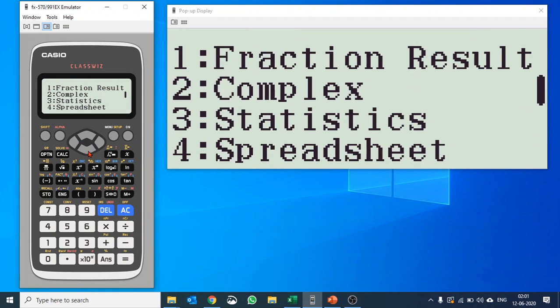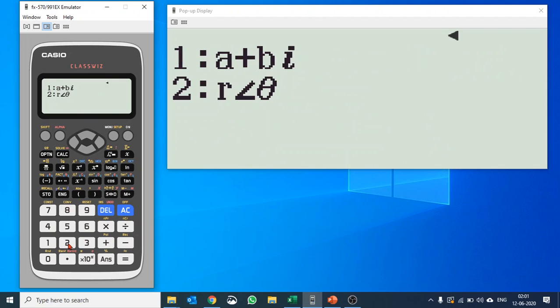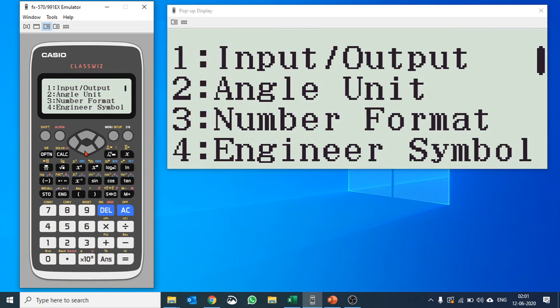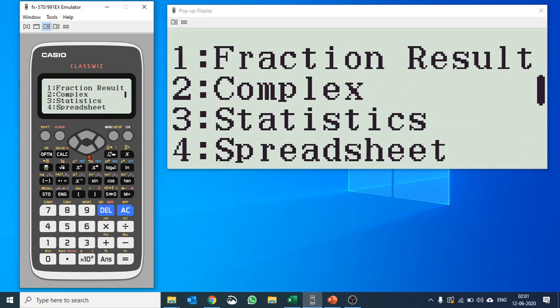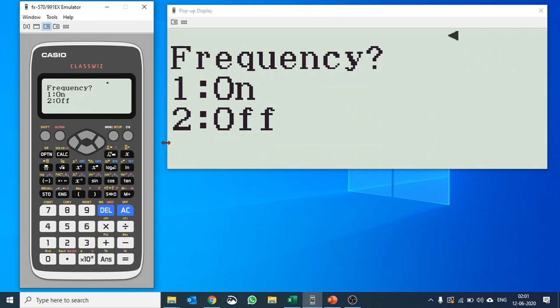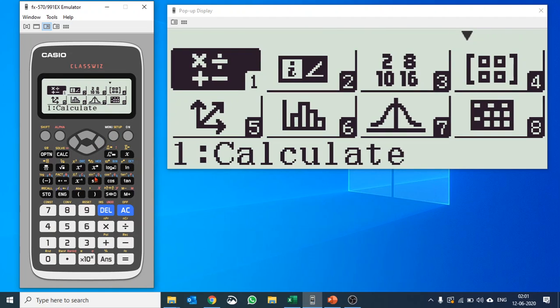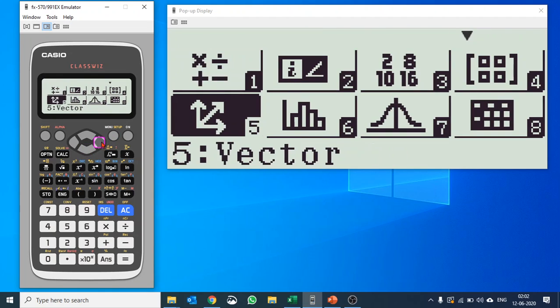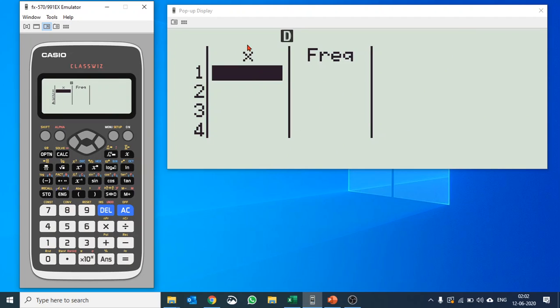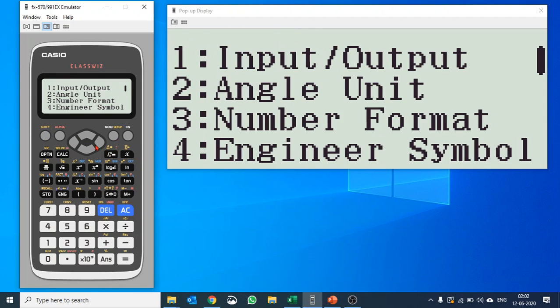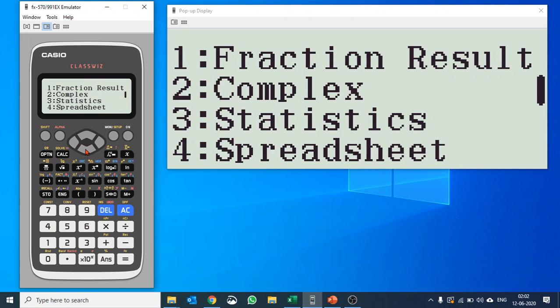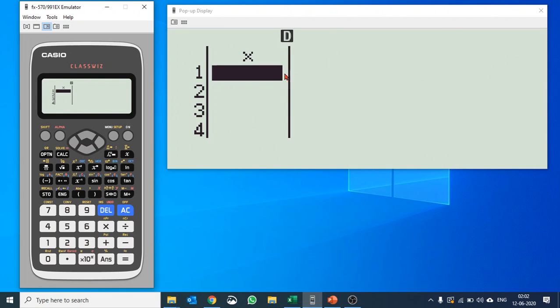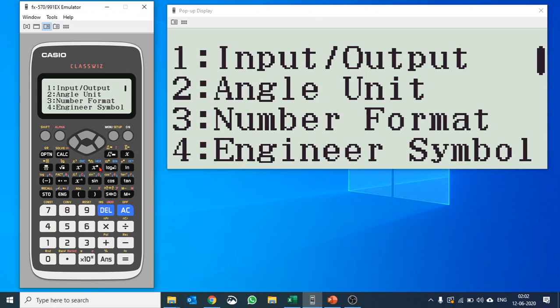Complex number: what kind of complex calculation you want to do, A plus Bi or R plus theta polar form, whatever you want to do, you can always change the settings from here. Then in statistics, frequency on or off. Let me go to statistics. When variable statistics, you can see you have the observations and you have frequency. It is on just because you turned it on. By default the frequency is off. If you turn it off, you see frequency is gone. Please turn it on as per the requirement.